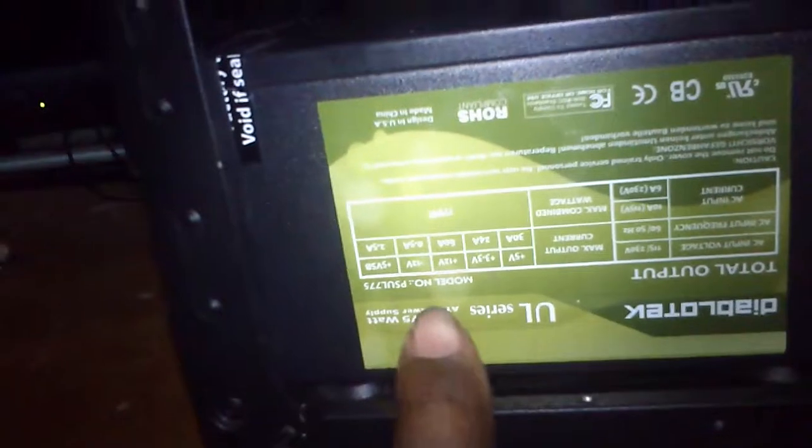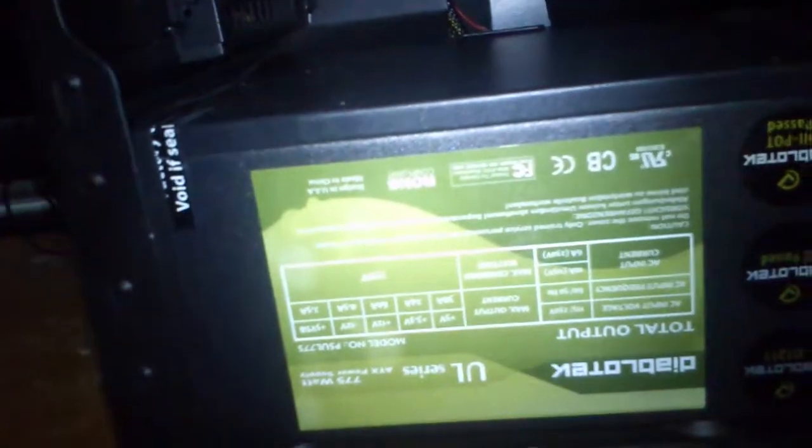I also got this Diablo tech power supply. It's a 775 watt and it produces 60 amps. I'm not going to give it the full beans at 100% with this because it's not bronze rated or anything.